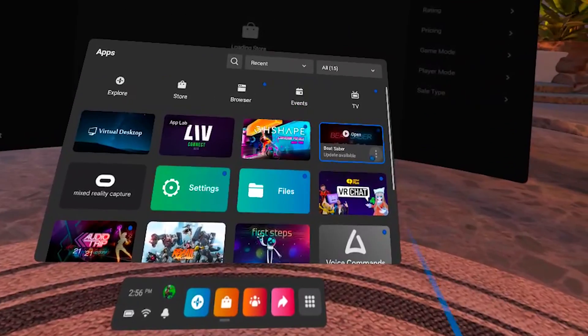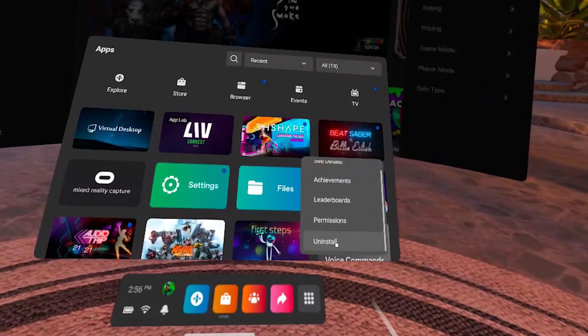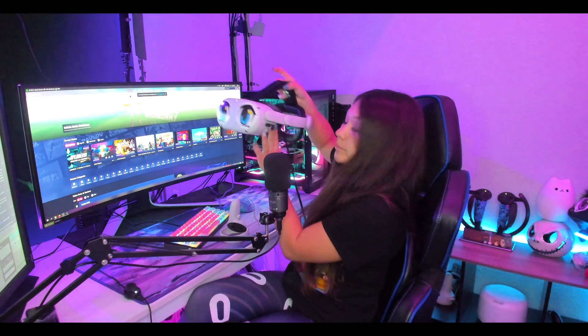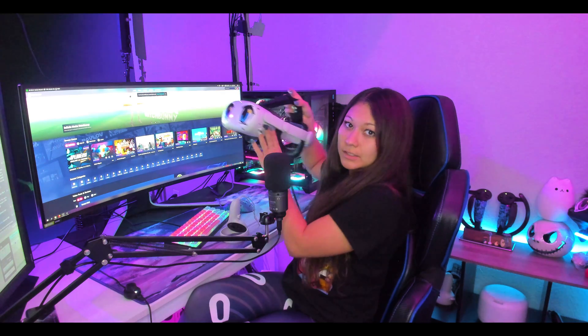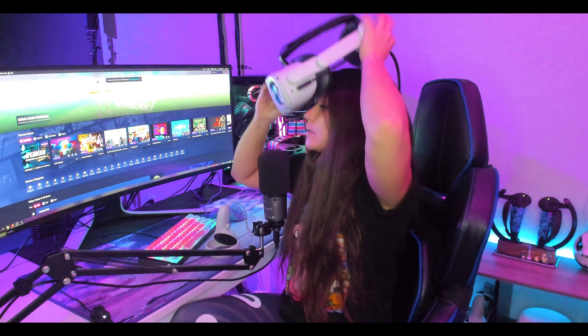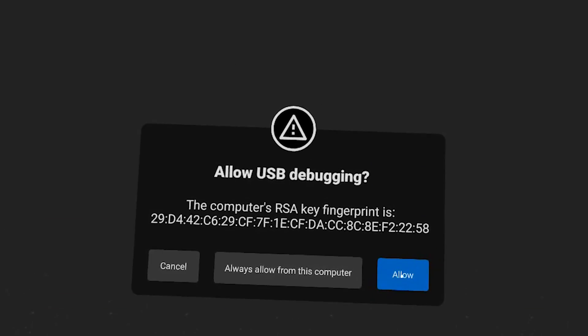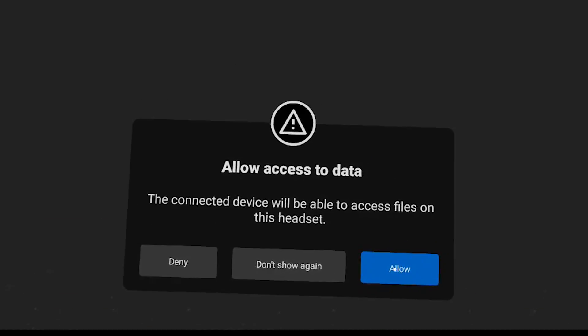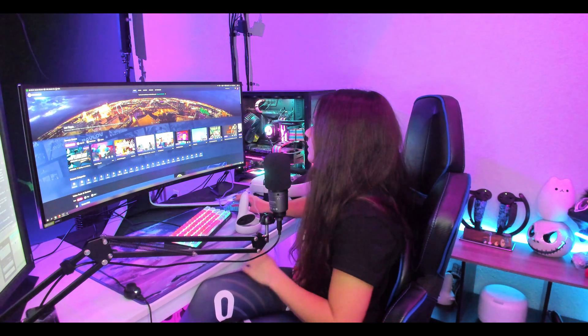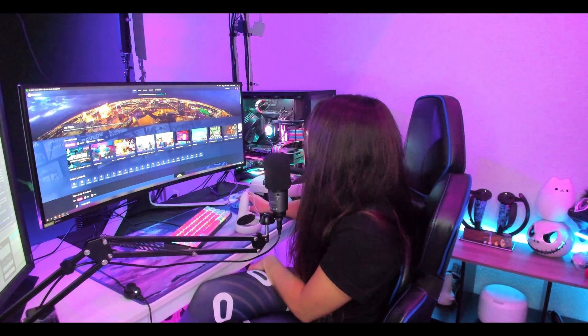We need to go into our headset and uninstall Beat Saber. After Beat Saber is uninstalled, go ahead and plug your headset into your computer and launch SideQuest. Then we're going to make sure that we've given permissions inside the headset and allowed access.